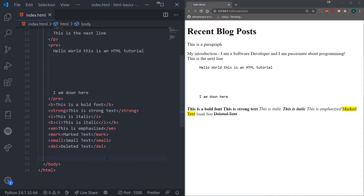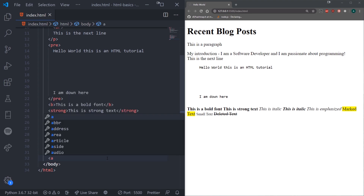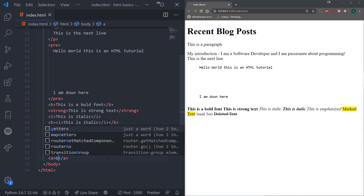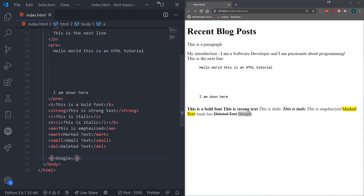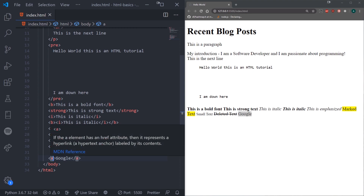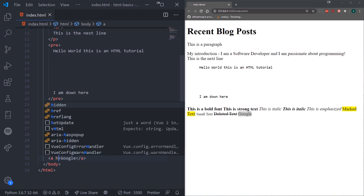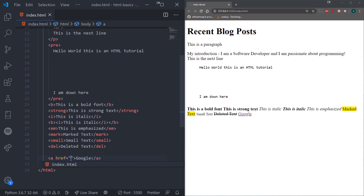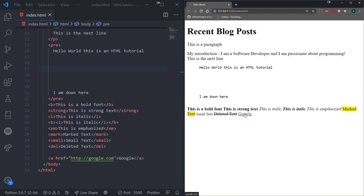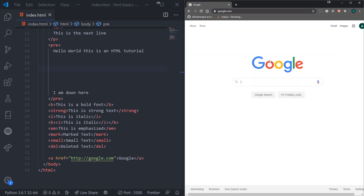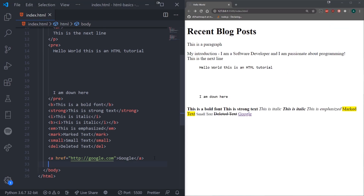Now let's move on to links. To display links you use the A tag, and then you can give it some text like 'Google'. Notice how nothing happens right now — that's because we need to give the A tag an attribute. We need to specify the href attribute, which stands for hypertext reference, and pass it a URL. So 'http://google.com'. Now if I save, hovering over it gives a pointer cursor and if you look at the bottom it says google.com. Clicking it takes you to Google.com. We can also have links direct to local HTML files.